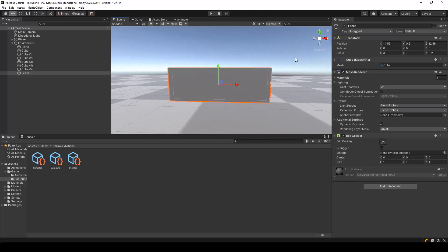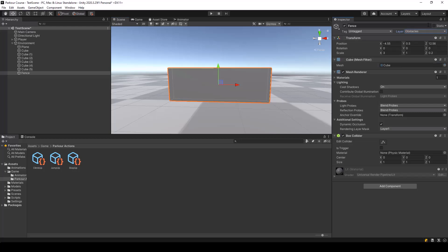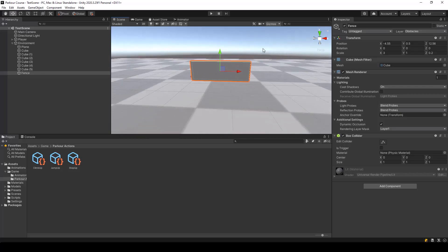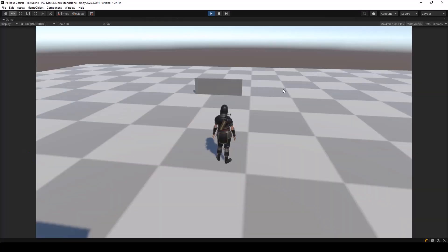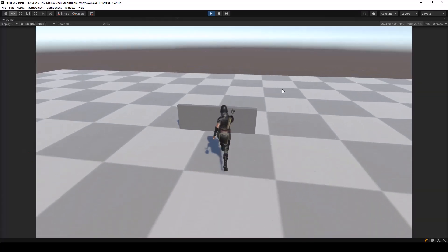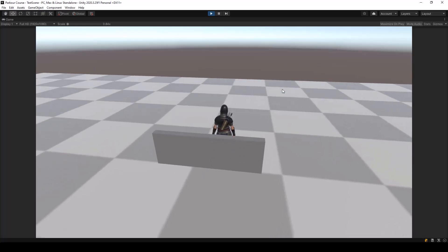So next let's change its layer to obstacles so that our parkour controller can detect it. So now let's try to perform an action on the obstacle. Let me play the game. And if I try to perform an action, you can see that the player is performing the jump up action.